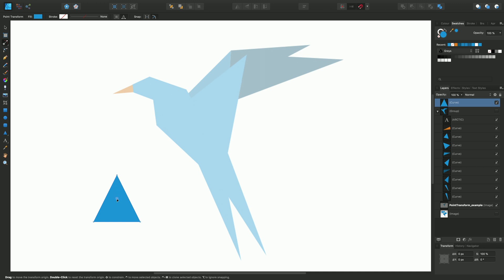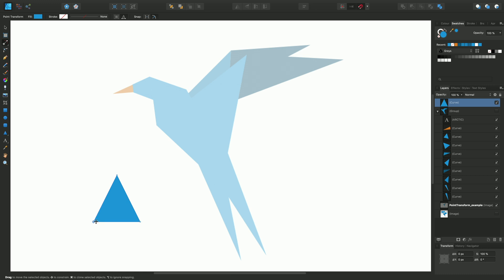When you reposition this transform origin just by dragging, you'll see that it will snap onto the nodes with the green and red dynamic guides there, and also onto the geometry of an object. You can see the yellow there on the outline. In this particular instance, what we want to do is just snap it onto the bottom left hand corner. So that's our custom transform origin set.